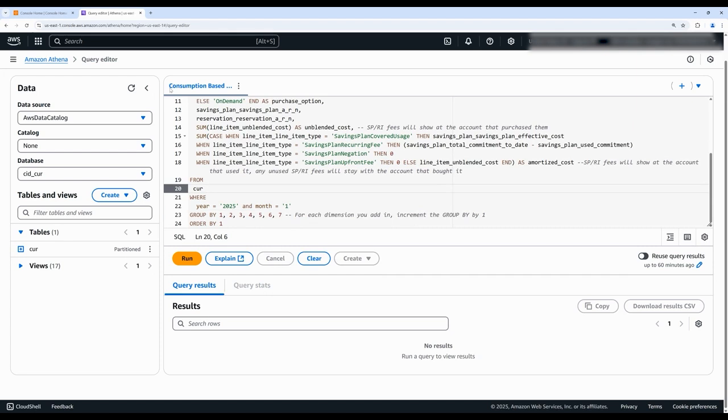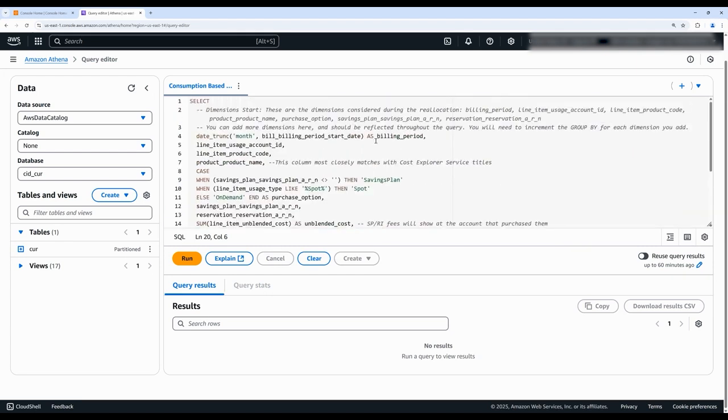Now let's walk through the query before looking at the output. We have our different dimensions such as billing period, usage account ID, product code and product name.